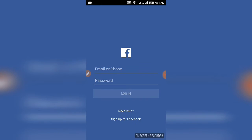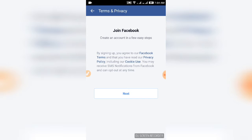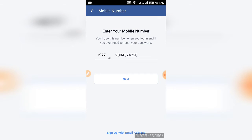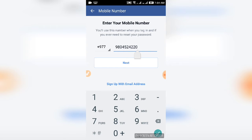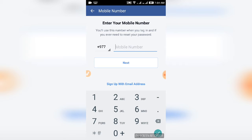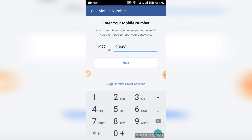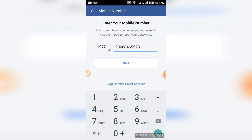To create an account in a few easy steps by signing up, you agree to Facebook terms. Next, enter your mobile number. We will use this number when logging in and if you need to reset your password. Type in your mobile number and select a password that should be secure. This makes it easier because they have your name.